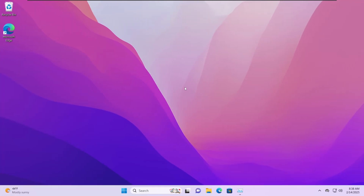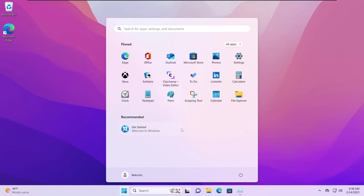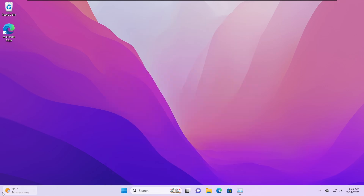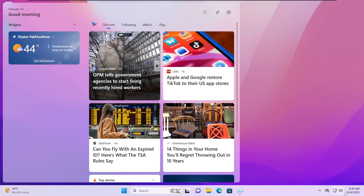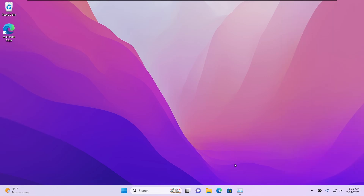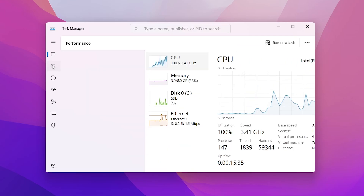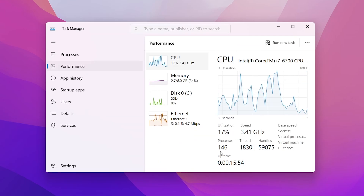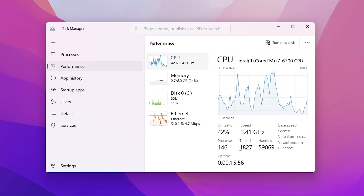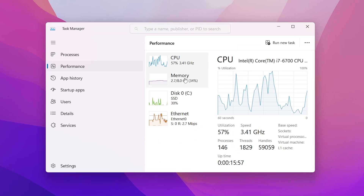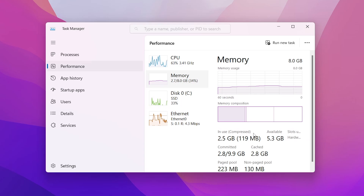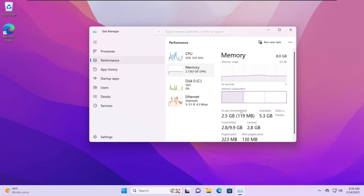This is a fresh Windows 11 install with all of the bloatware present, including the widgets as well as all of these notifications. If I go to the task manager and go to performance, we are hovering around 150-ish processes and the memory usage is around 2.5 gigabytes. We will be comparing this at the end to get a rough estimate of how much we can optimize Windows using this free app.